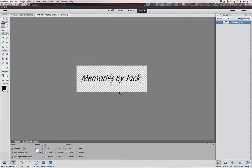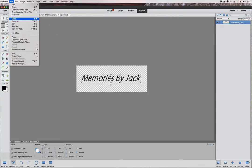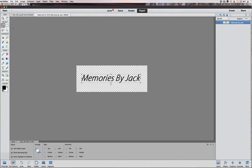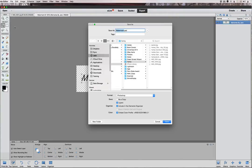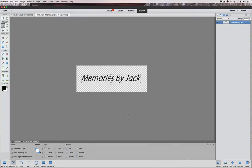There's our watermark. To save it, go to File > Save As and save it as a Photoshop file. The reason I recommend that is if you save it as a JPEG, the transparency will become white. So save it as a Photoshop file and click Save.